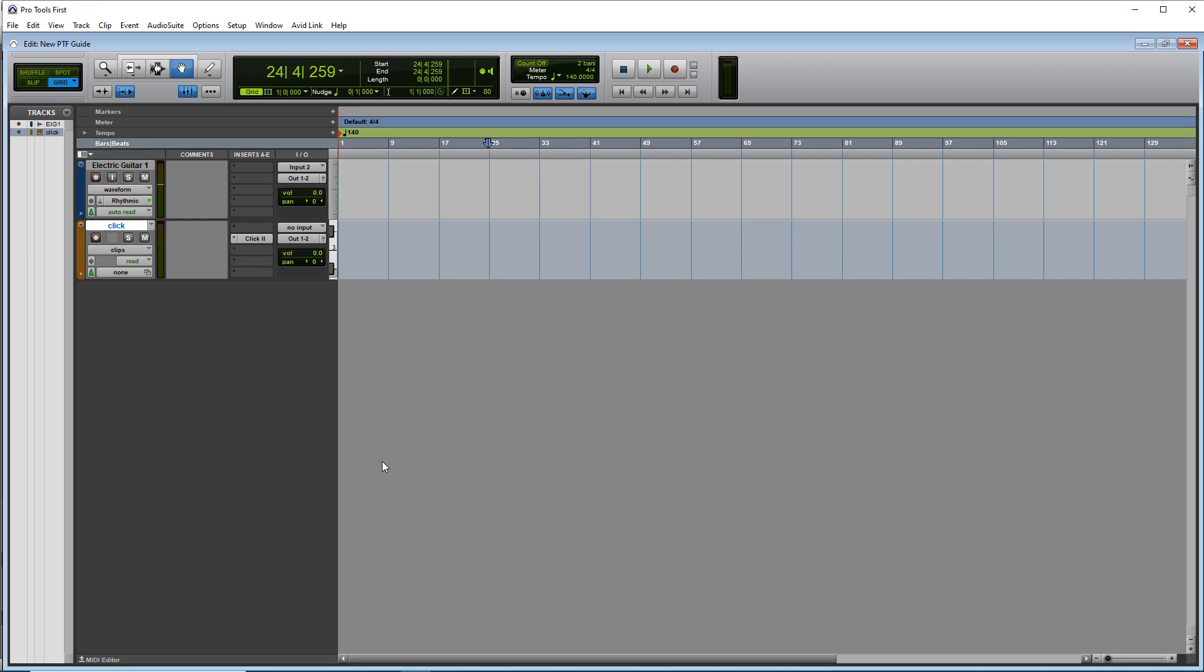Now we're ready to record. So press the arm for recording button here, and you should see your levels here now. And if your levels are too hot or too low, you want to adjust them on your audio interface, not in the software.